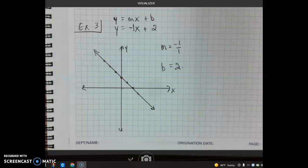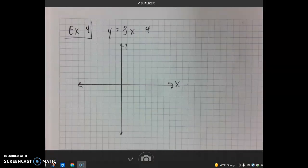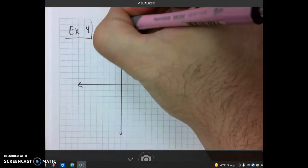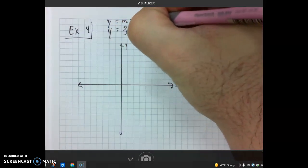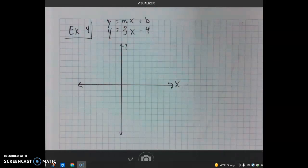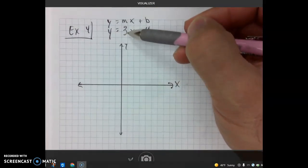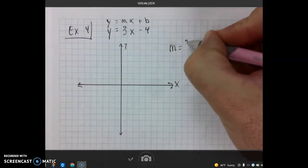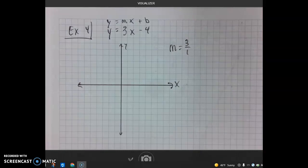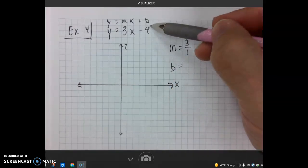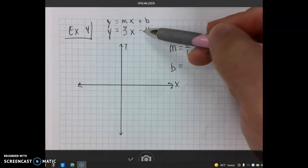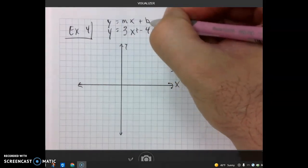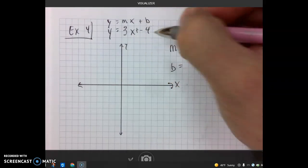For our last example, the equation is y equals 3x minus 4. We identify m and b. The y's and equal signs line up. m equals 3, but we write slope as a fraction: 3 over 1. For b, because of the minus sign, we think of it as plus negative 4 — so the plus signs line up and b equals negative 4.